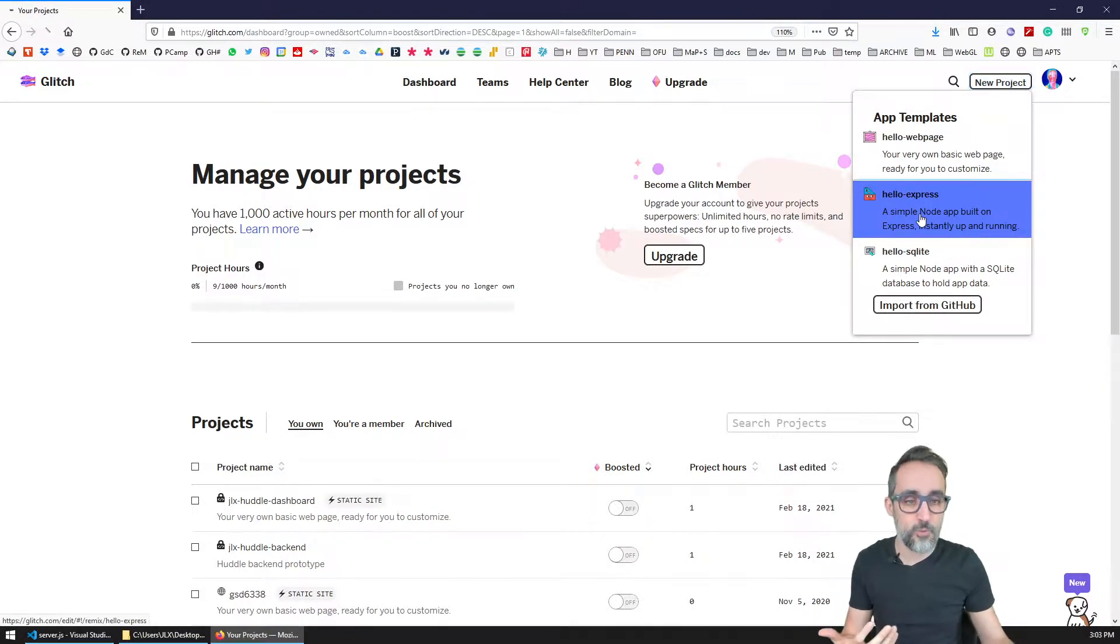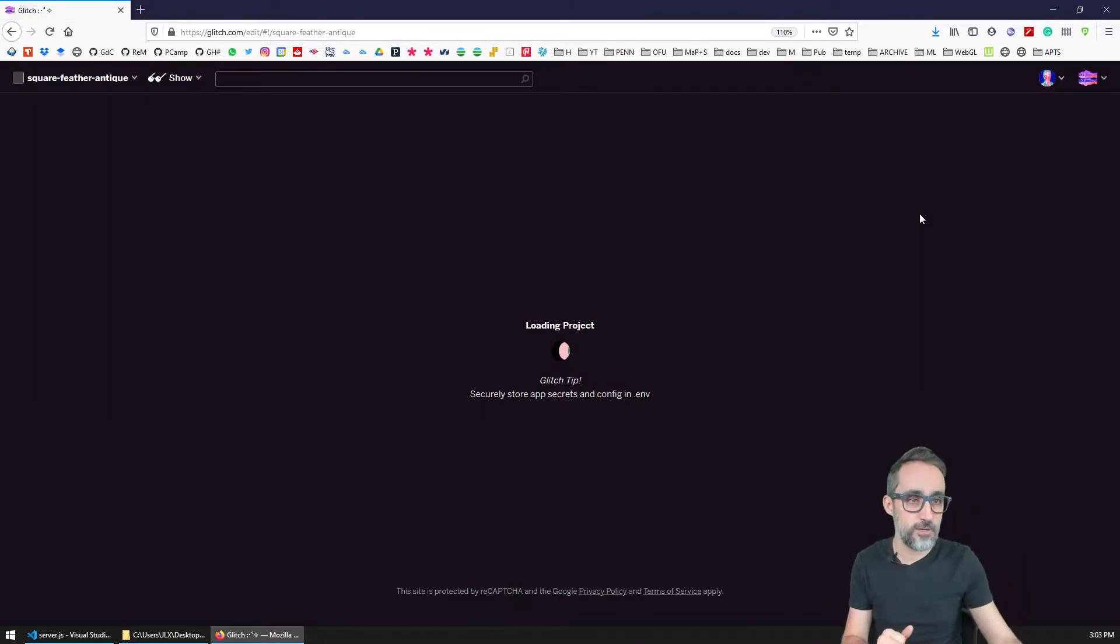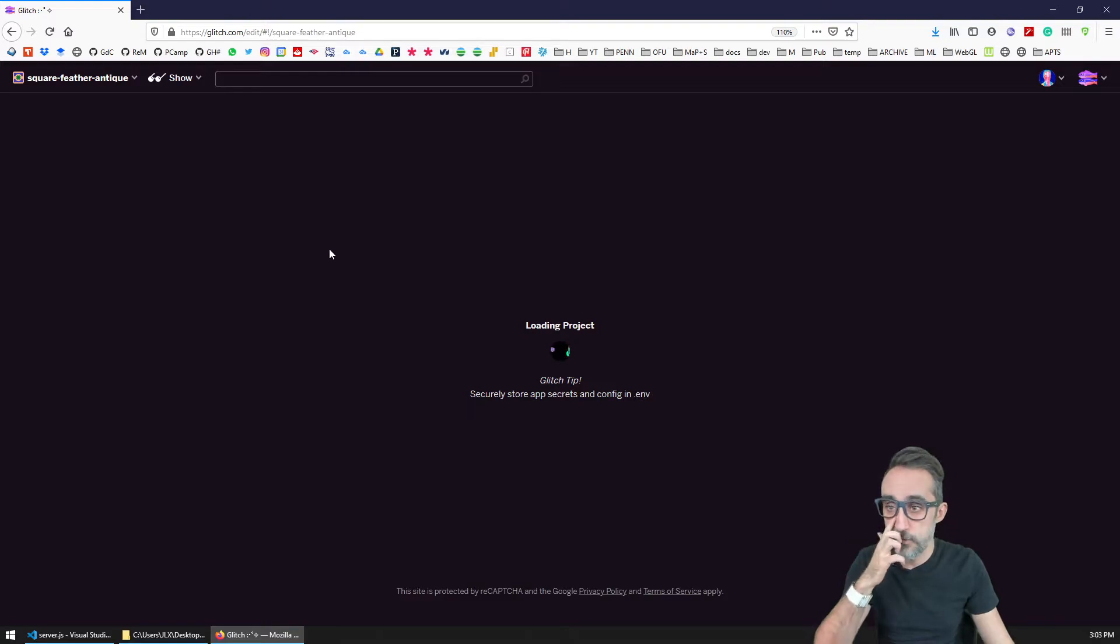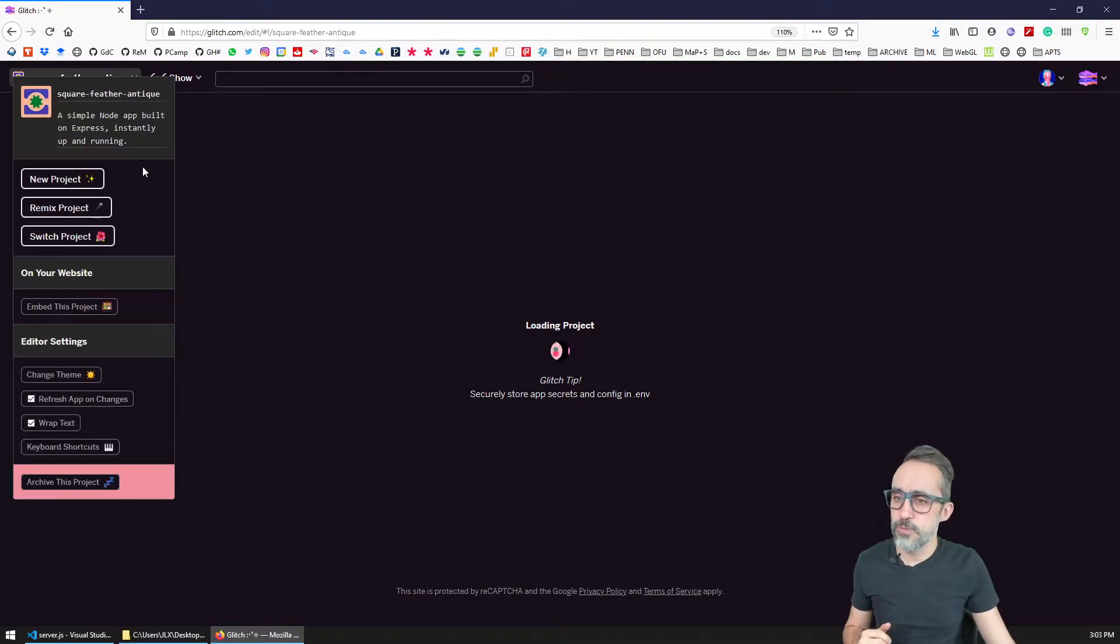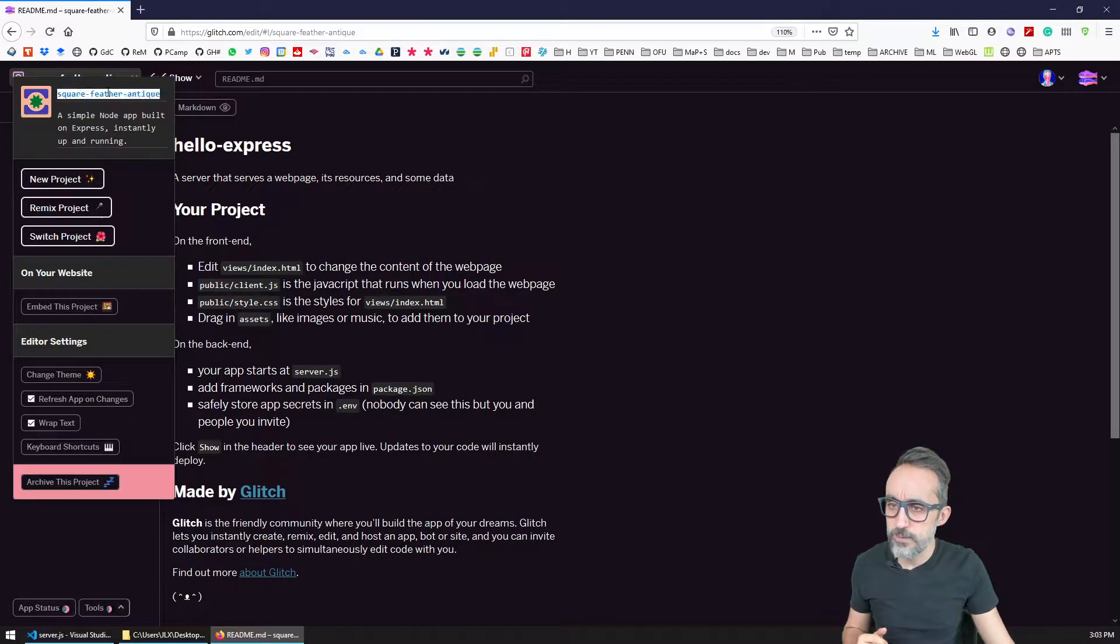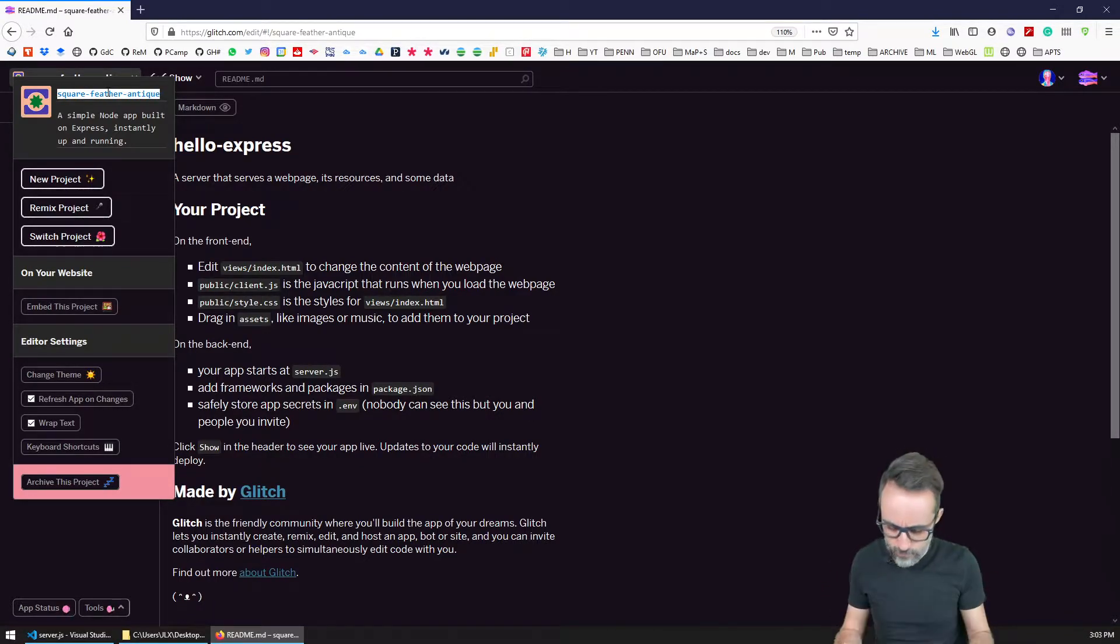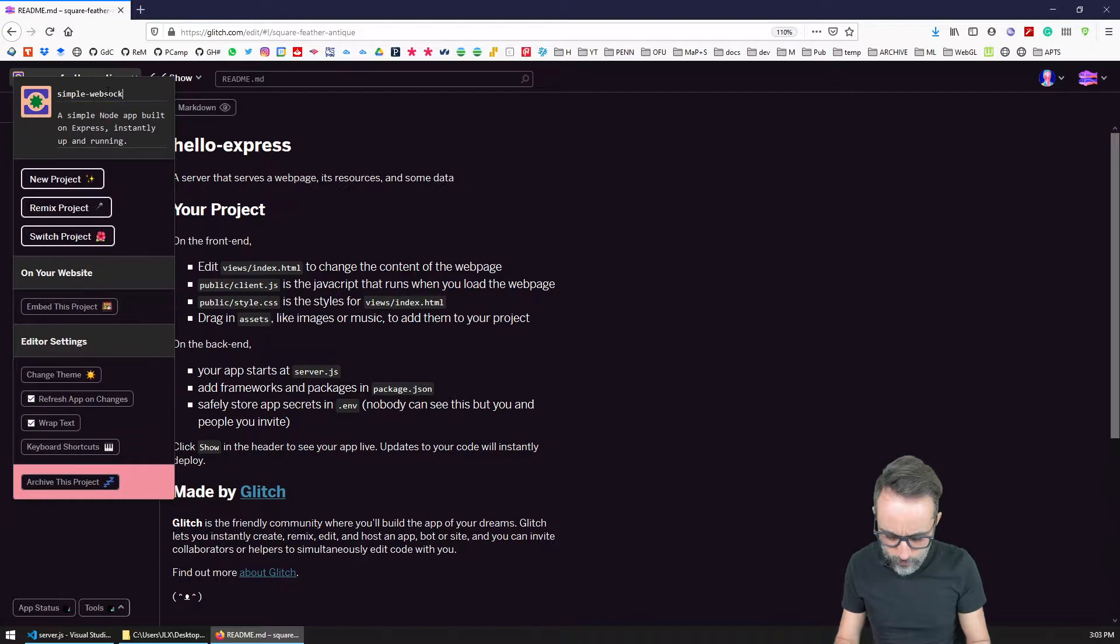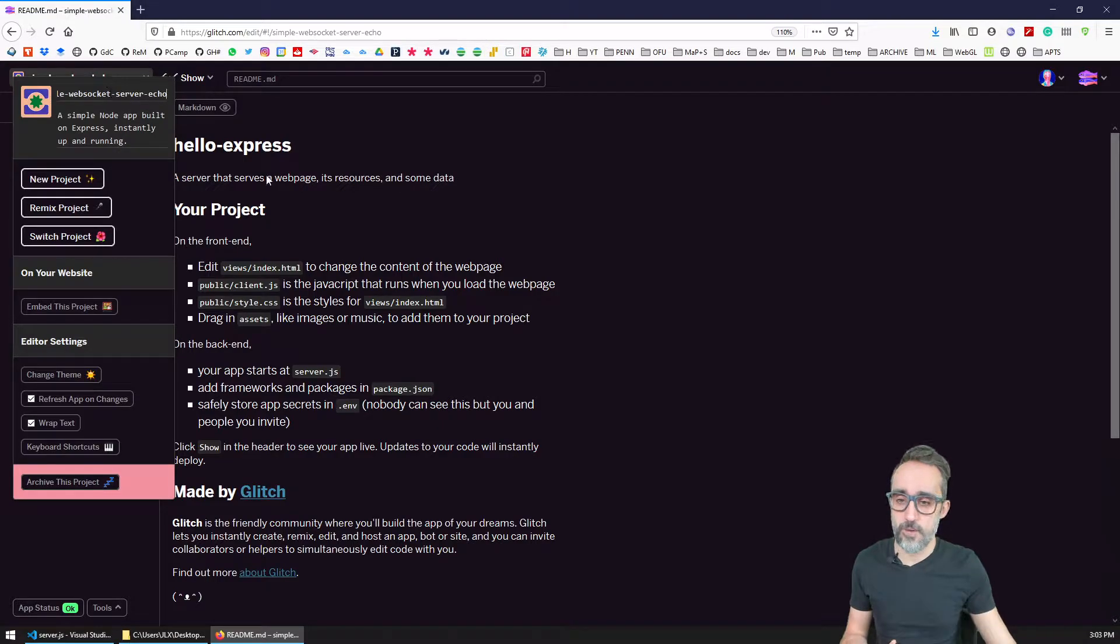So I'm going to start a Hello Express template. And it's going to give me a random name square feather antique. And I'm going to replace this name with a custom name. So I'm going to call this simple WebSocket server echo. That's going to be the name of my project.